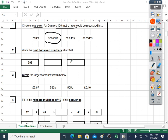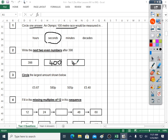Question two: write the next two even numbers after 398. So the next number is 399, then 400, which is even. The next number after 400 is 401, but that's odd, so 402.